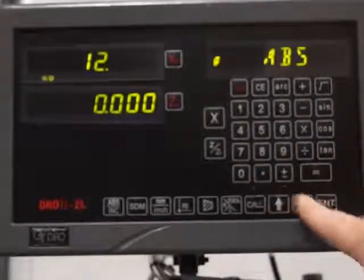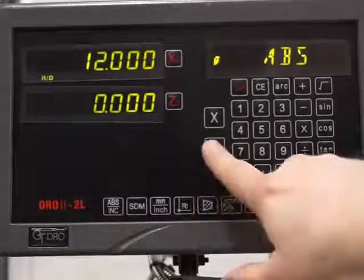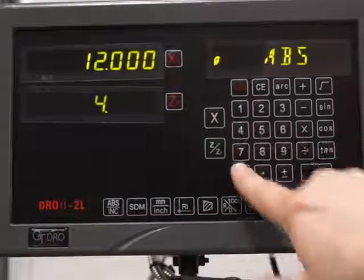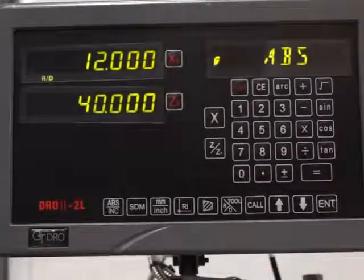For example, type 12, point, enter on the X. The same on the Z — 40, point, enter.